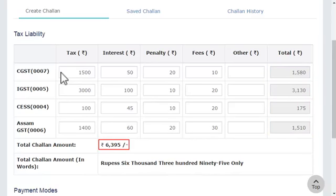These totals add up to arrive at the total amount of Challan that needs to be paid. I'll scroll down a little bit to show you the available payment modes.